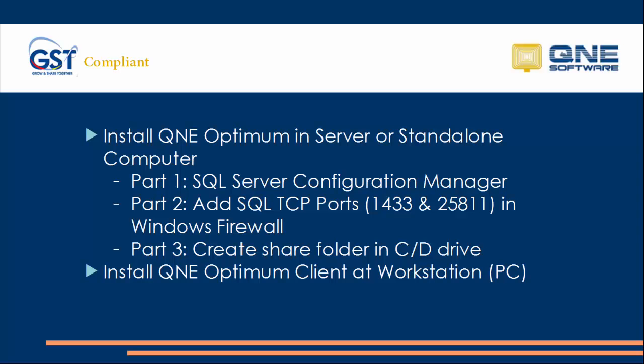During the installation, there are two main parts. The first is installing Q&E Optimum at the server or standalone computer, and the second is installing Q&E Optimum client at workstation PC.